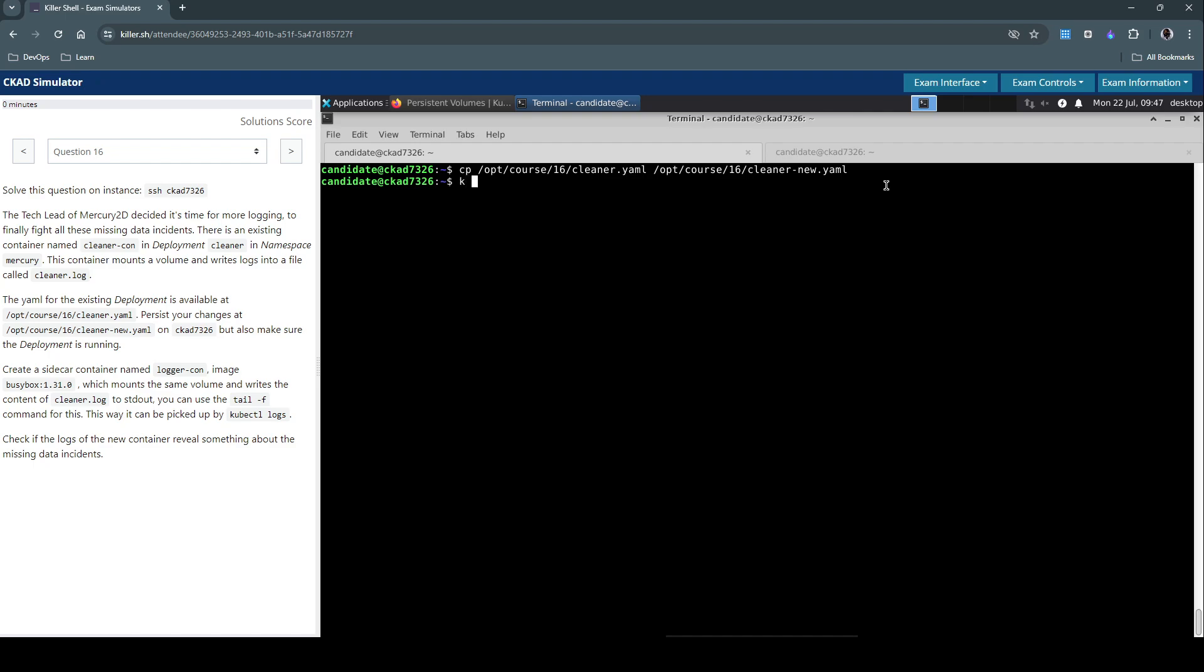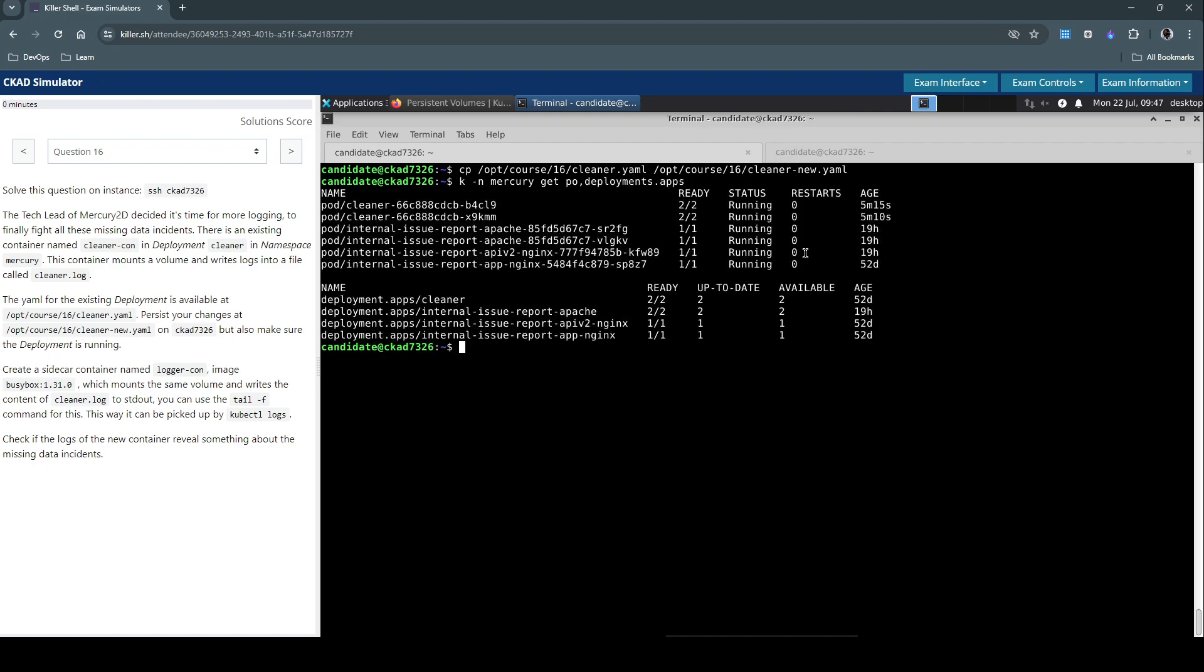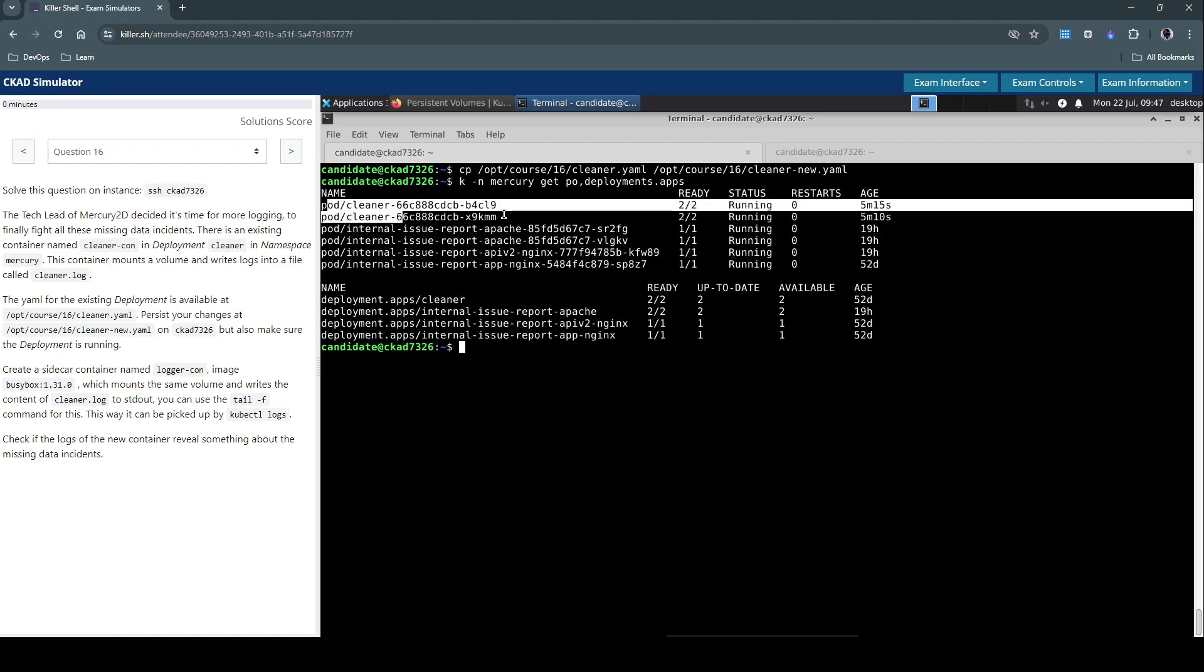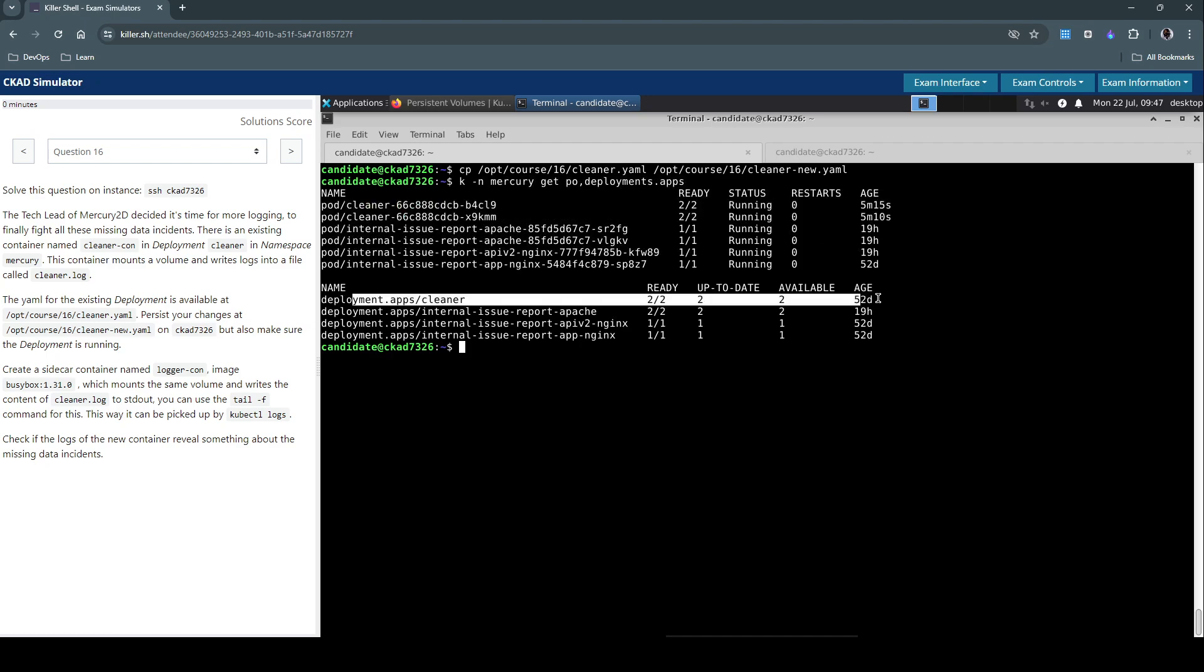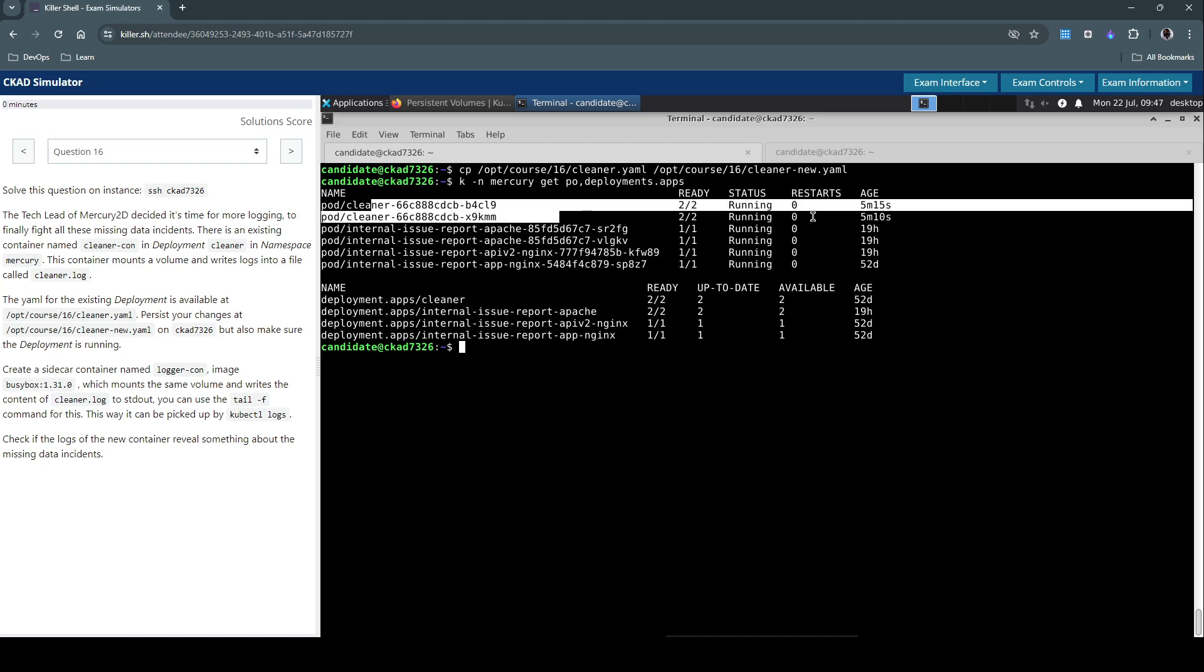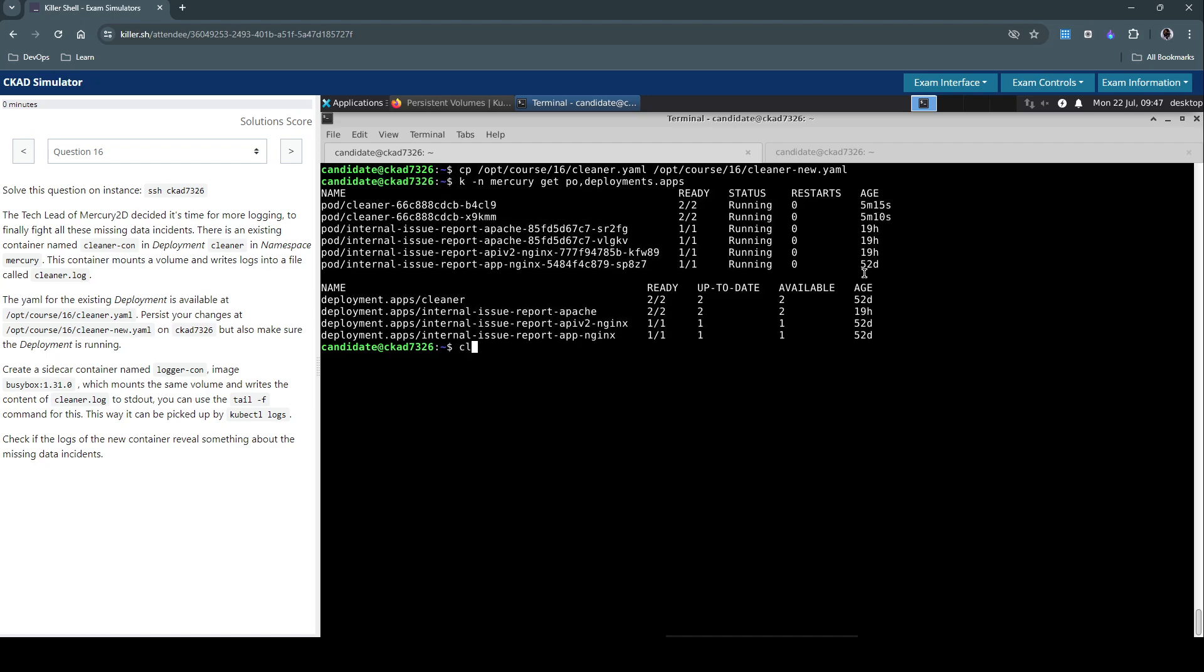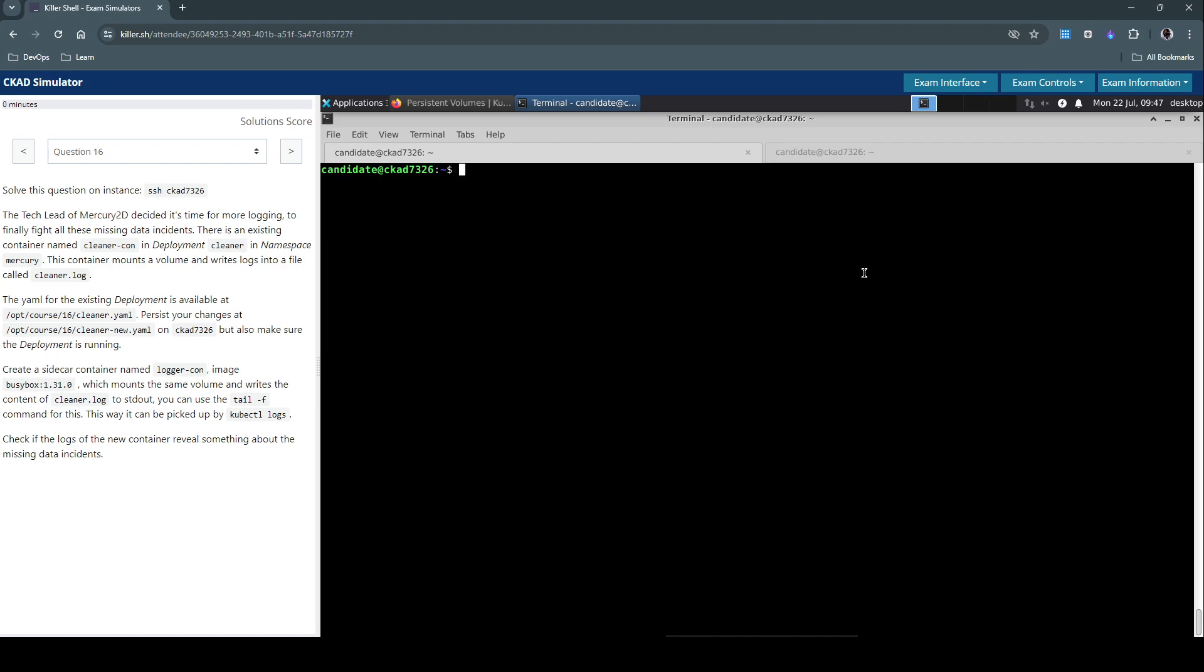So let's say kubectl in the mercury namespace get pods and deployments. So for this question we are going to look at the cleaner deployment. This is the cleaner deployment which has two replicas or two pods in it. These are the ones. And now let's modify the file which we just copied.